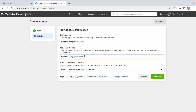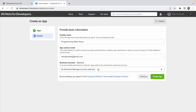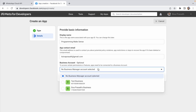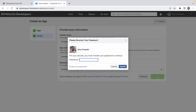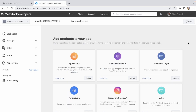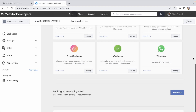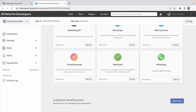For the business account, if you have any existing business accounts you can select from the dropdown, but I don't want to select a previous one — I'm going to create a new one. So I keep it as 'no business manager account selected' and click Create App. It will ask you to re-enter your password. After that you can see 'Add products to your app' — this is our Meta for Developers dashboard. Scroll down and you can see the WhatsApp Cloud API — click Setup.